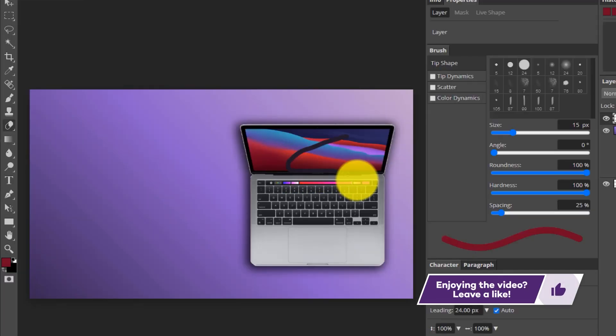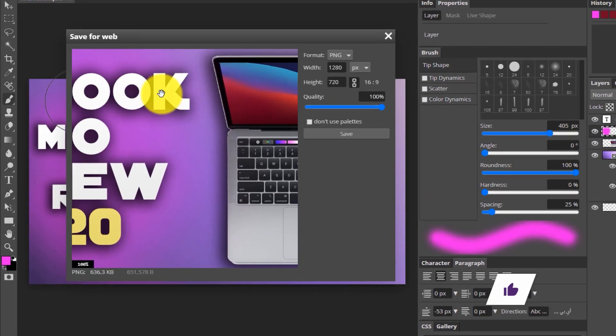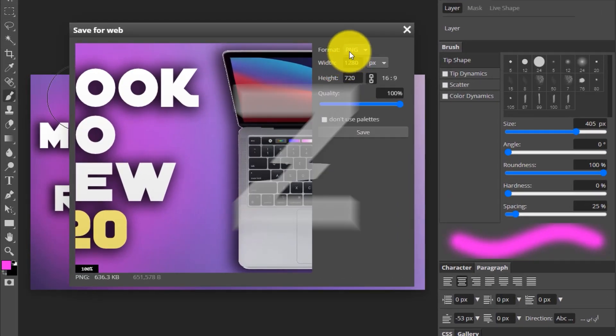If you guys like what you see, be sure to hit that like button down below, and with that being said, let's get started.